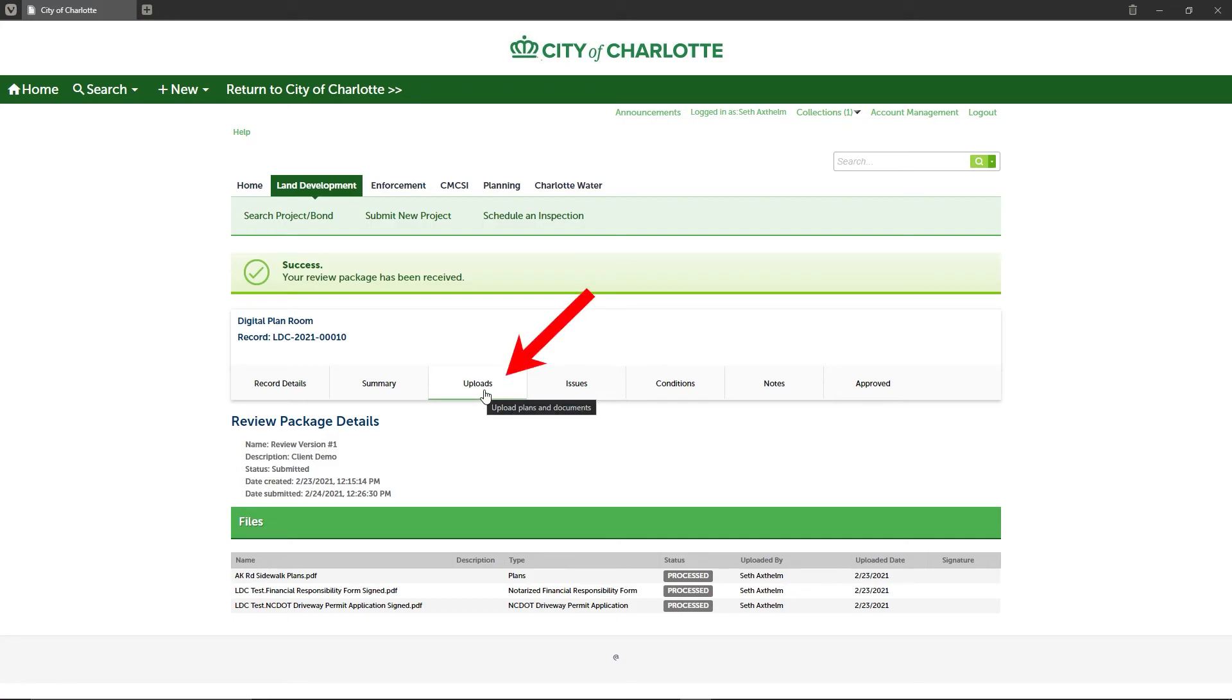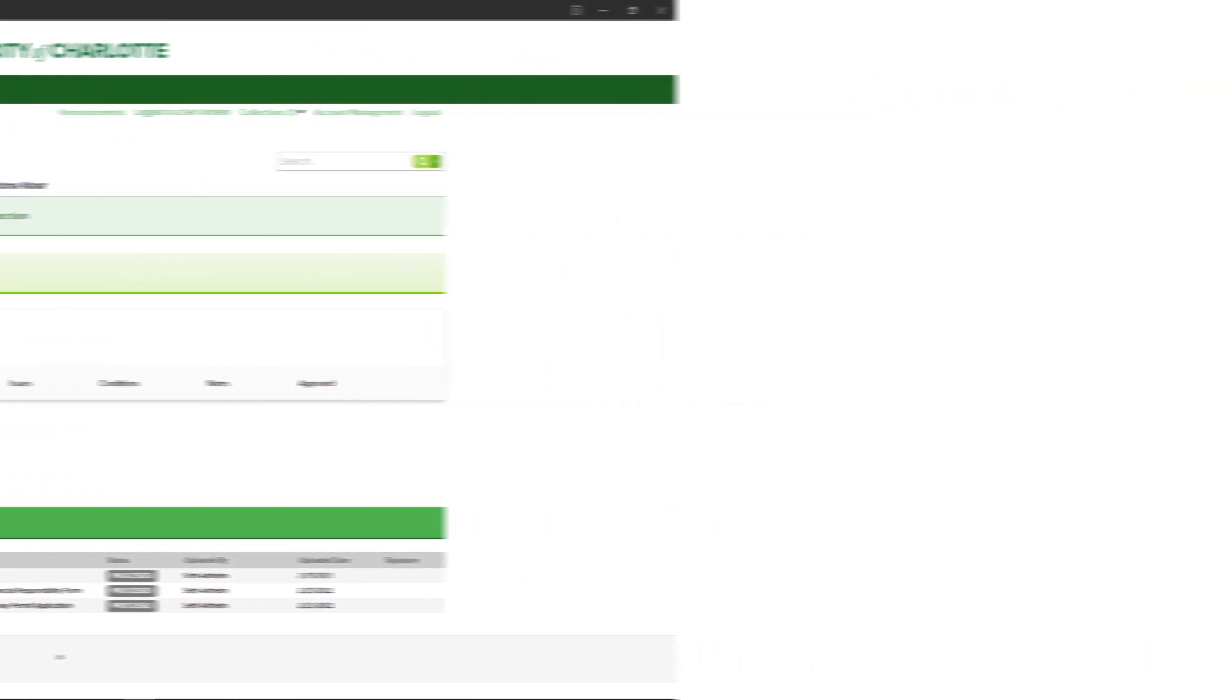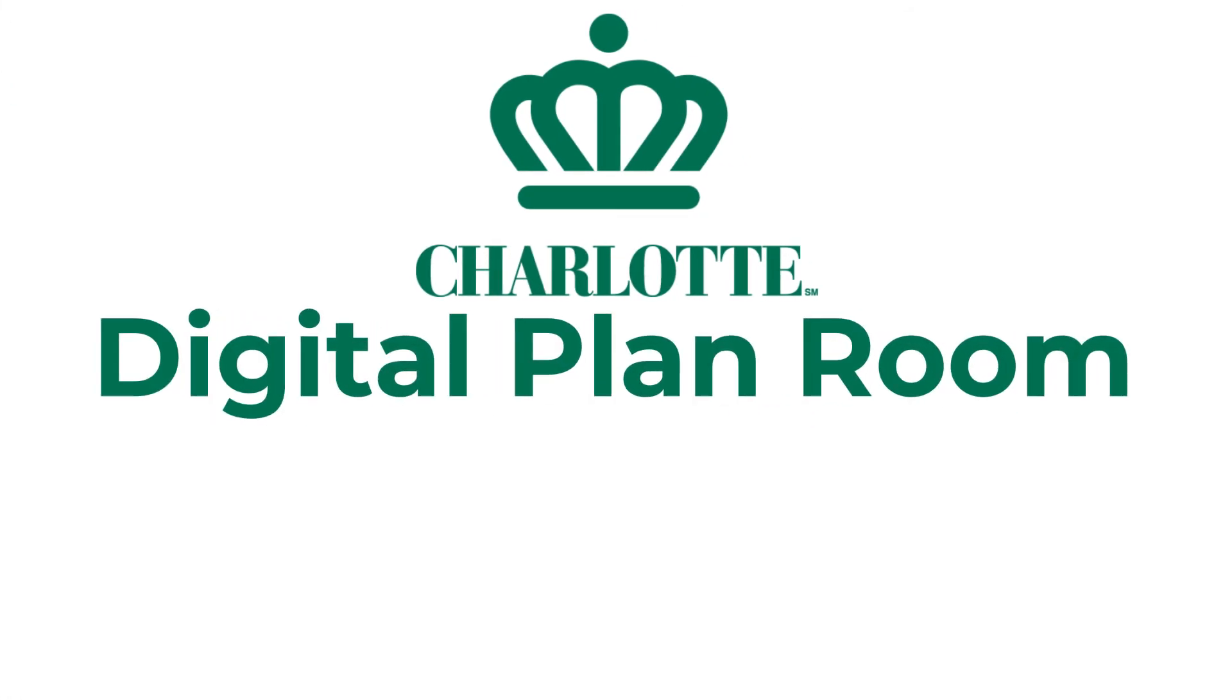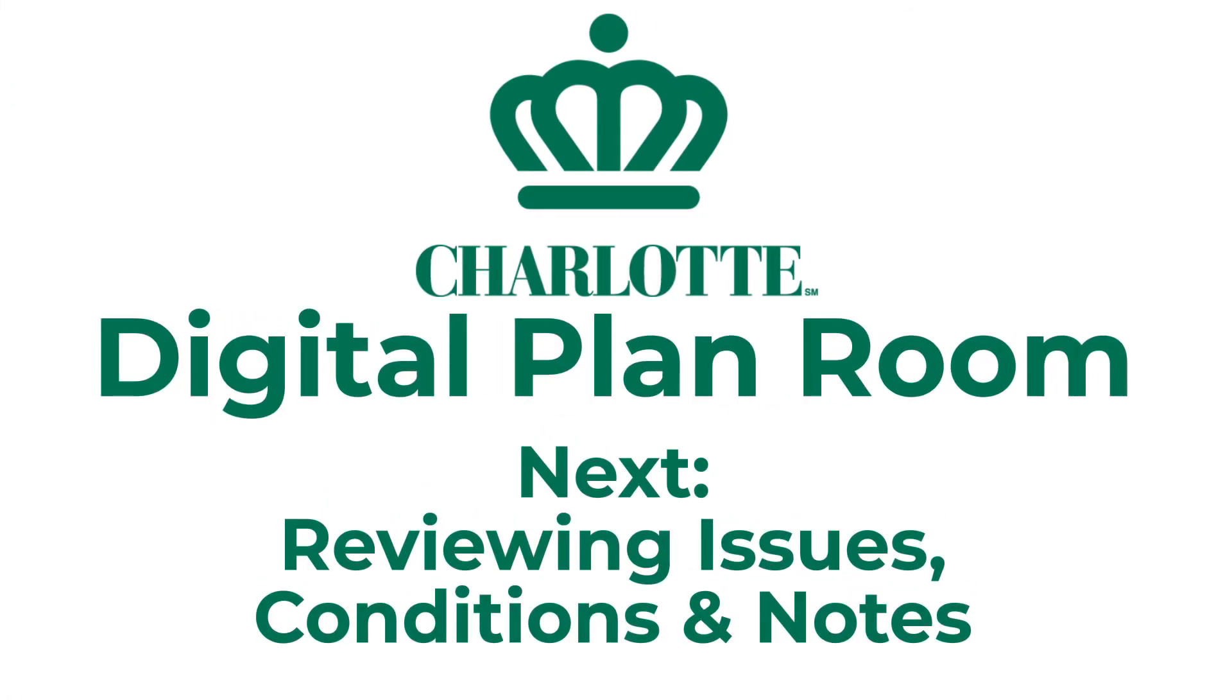This concludes this video for finalizing and submitting your review package. To learn more about the next steps, please view the next tutorial.